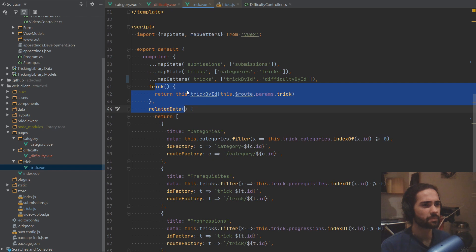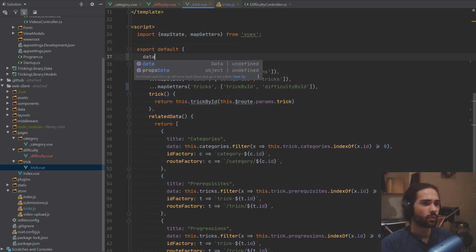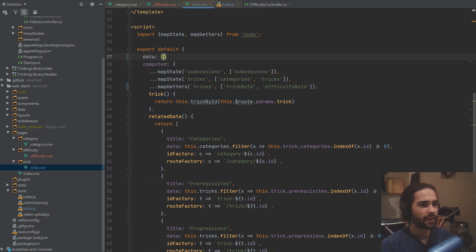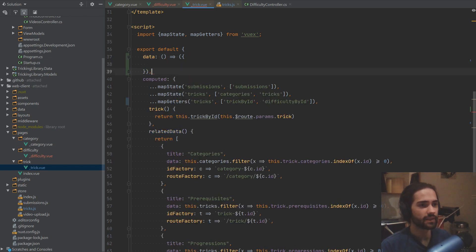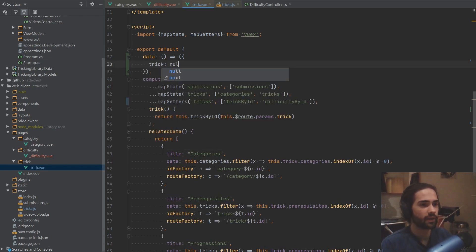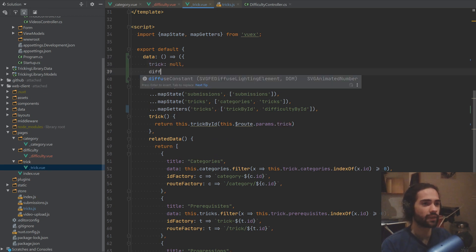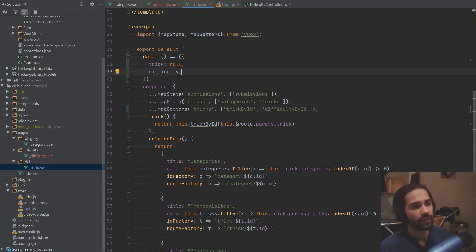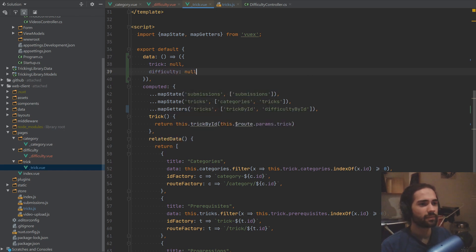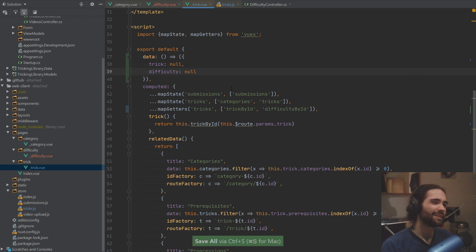Let's handle this bit right now. We will create some data for a local state, and let's put the trick on here — so to start with it's going to be null. And then we will have the difficulty as well, and that can be null as well. Seems about right.